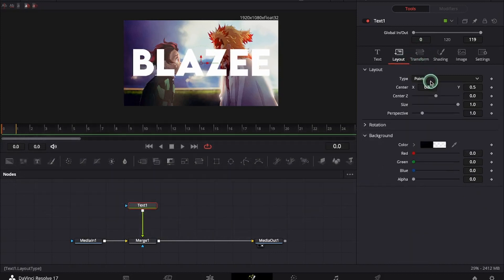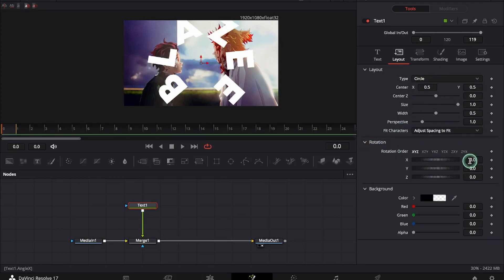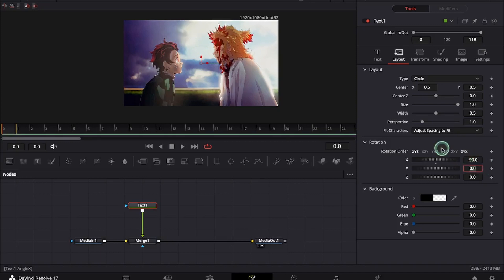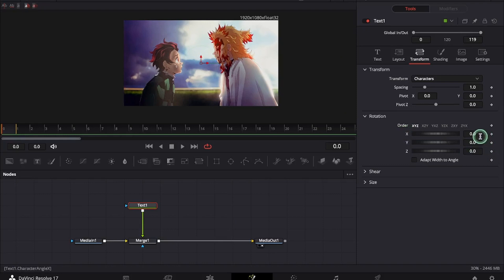Under layout type point we will change it to circle and under rotation we will make it to minus 90. And then we will go to transform and under rotation we will make it to plus 90.